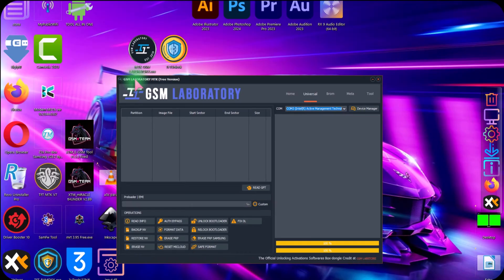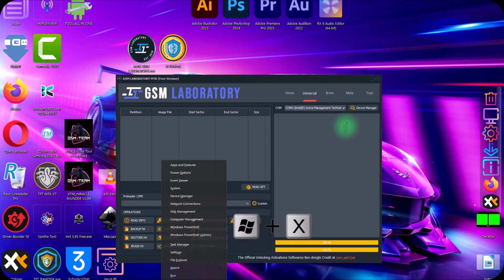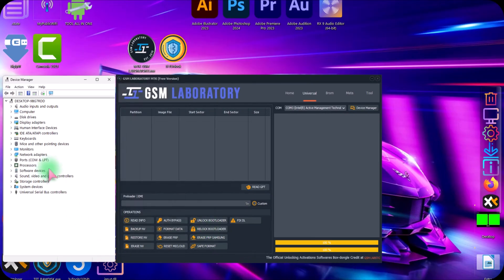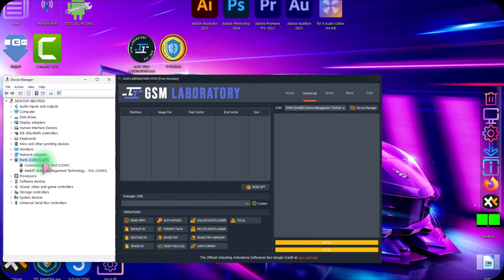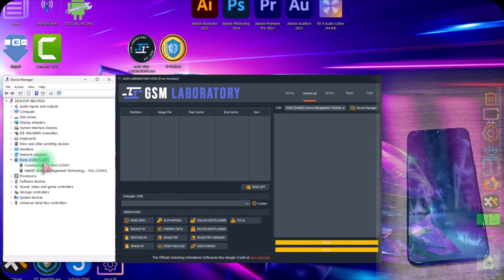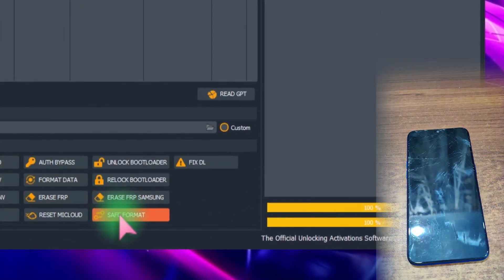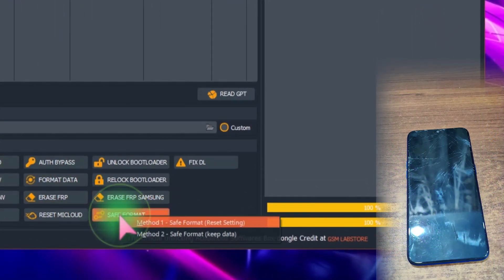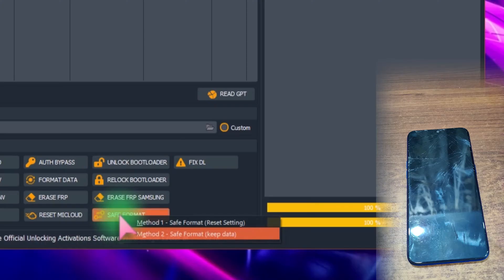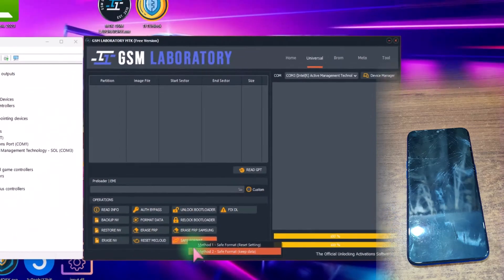Also open the Device Manager. I am using Windows 11 by hitting Windows + X then M keys and the Device Manager will open. Open this COM and LPT section so here we can see the connection of our phone with the PC. Now grab a USB cable. We already powered off this phone. Here click on this Save Format and then click on this Method to Save Format Keep Data, just click on this.